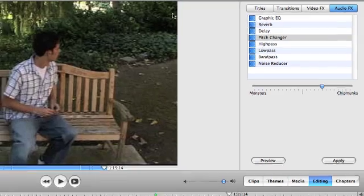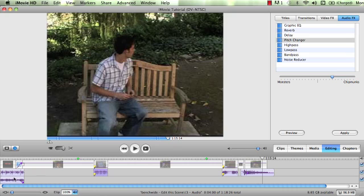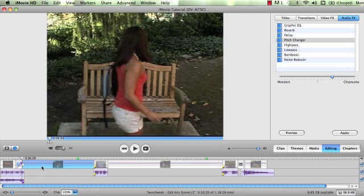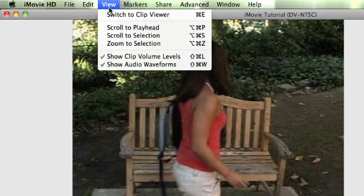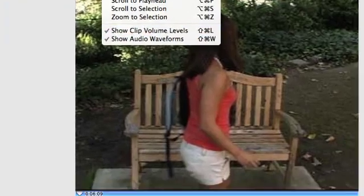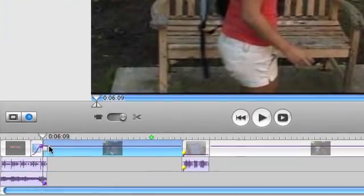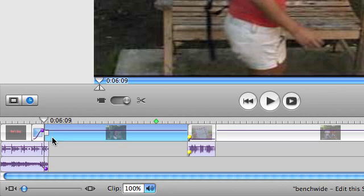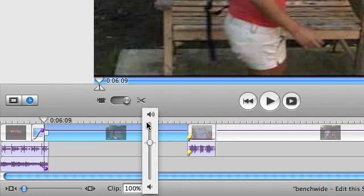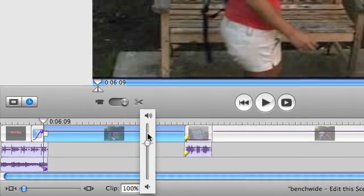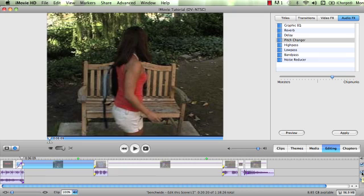Last but not least, when you are viewing these different audio clips or even a video clip that has audio on it, you can come up to View and Show Clip Volume Levels. And that's what this line is. So that line allows you to make it louder, make it softer. You've also got this option down here to play around with volume levels on any given clip. And on the side here, this also allows you to mute any part that you would like to turn audio off. If you just want to hear this track without the audio that's on one of these two sections.